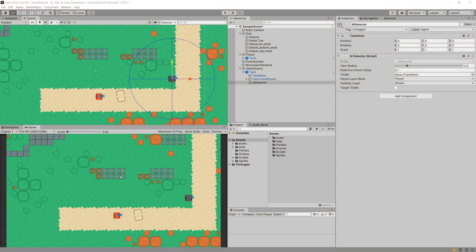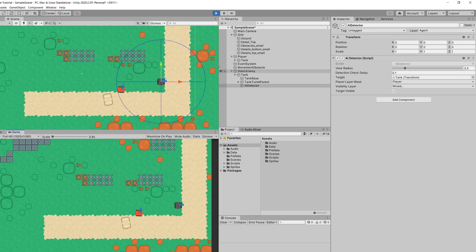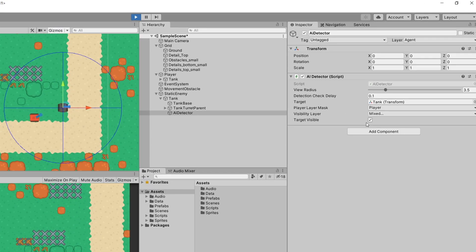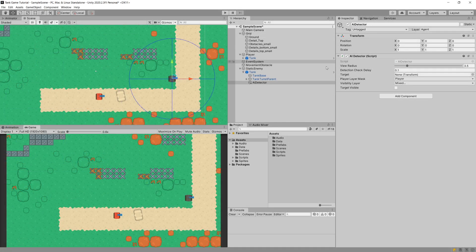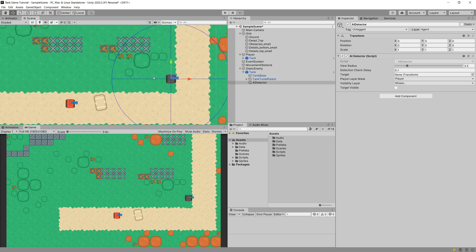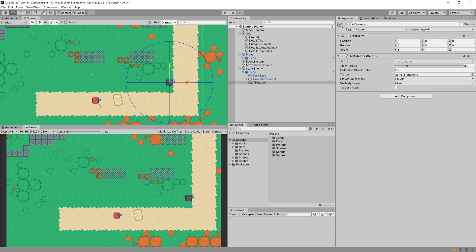In the previous video about implementing our static enemy, we created our AI detector system that allows us to detect our player if the player drives into the circular area. The player will be detected and visibility will be triggered as true. If our player hides behind obstacles, our target will be detected but it will be invisible to our enemy. In this video we are going to implement the ability for our enemy to move the turret and shoot at our player.